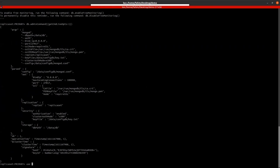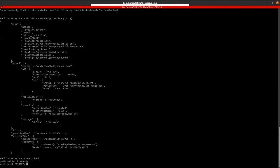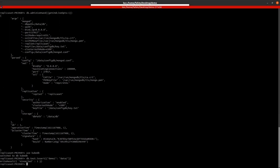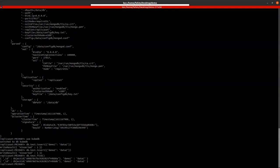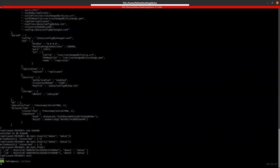Now let's insert some data. We are creating a database named KubeDB. We are inserting some data in a test collection. So we have inserted two data. Let's verify them. So two data were inserted successfully. Okay.